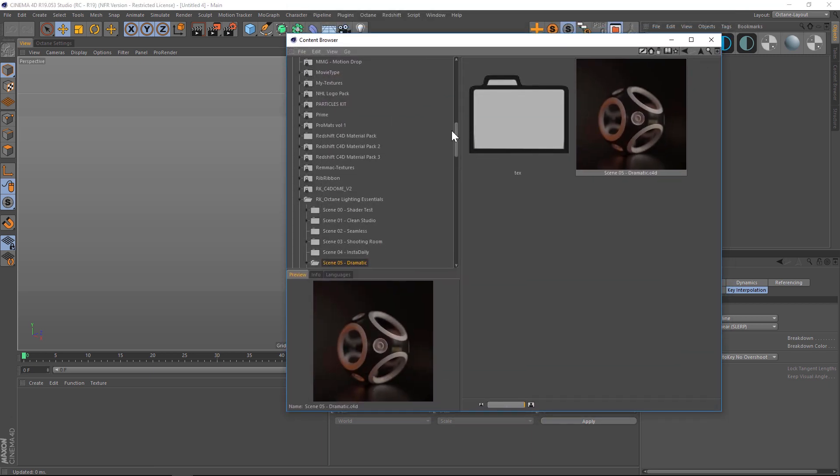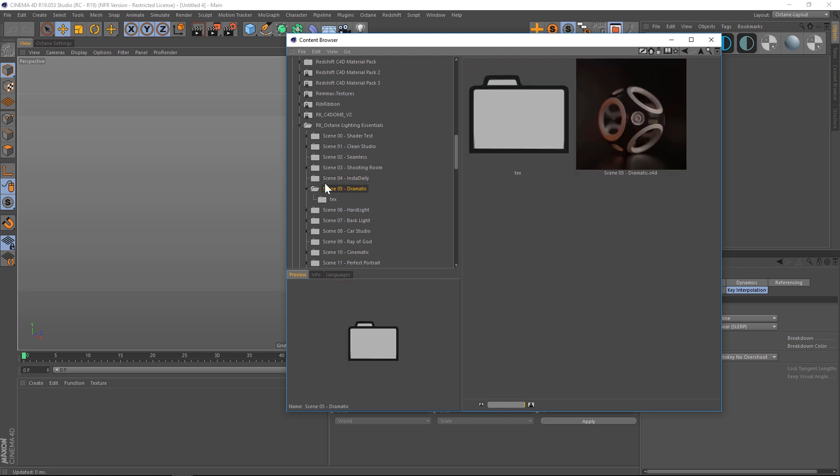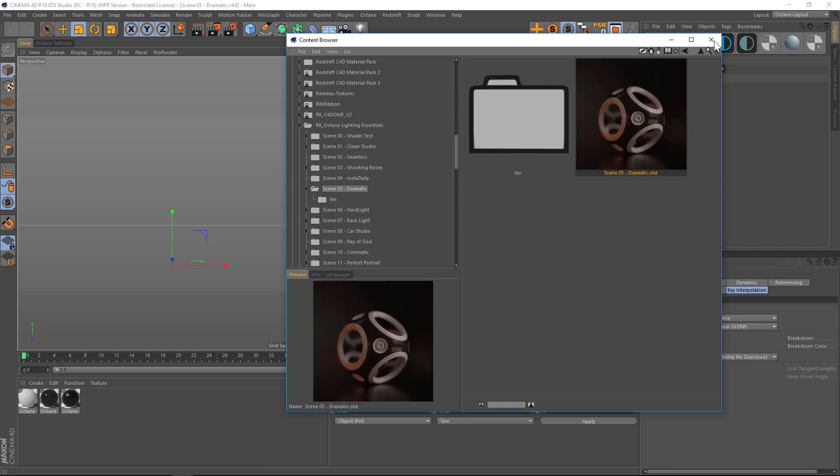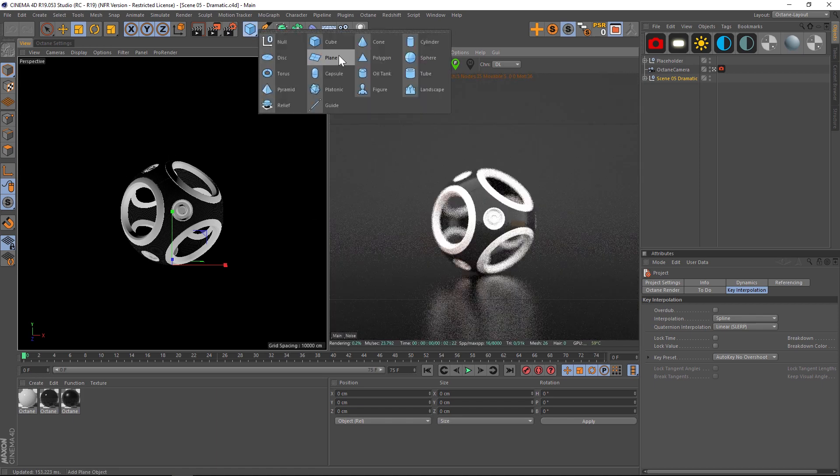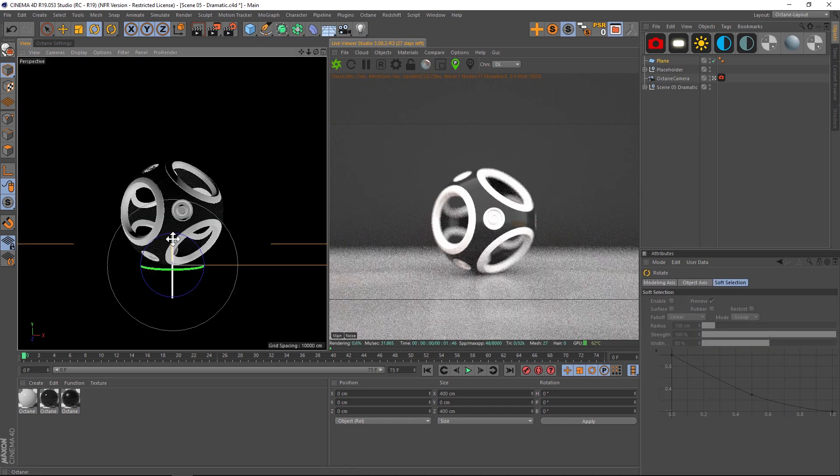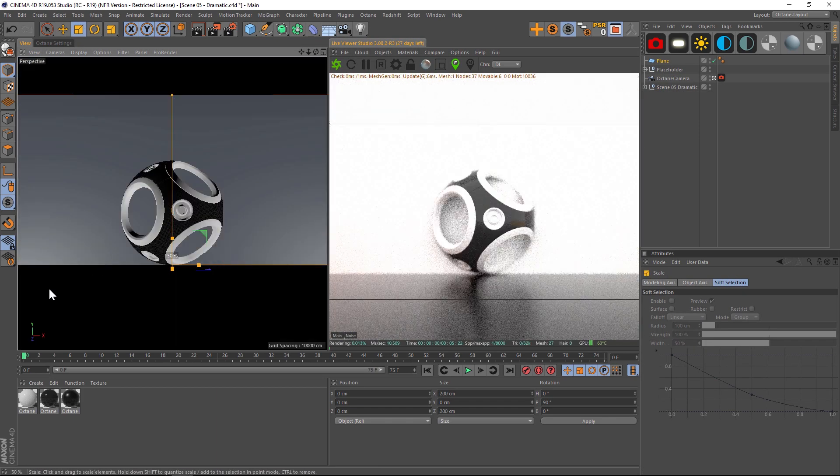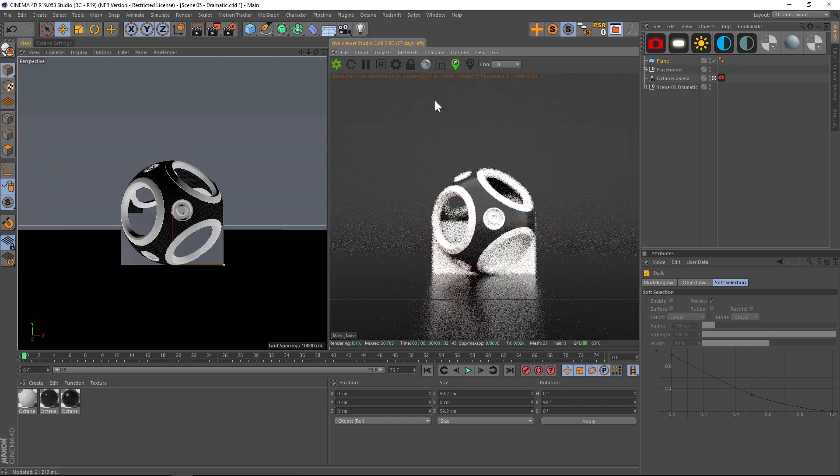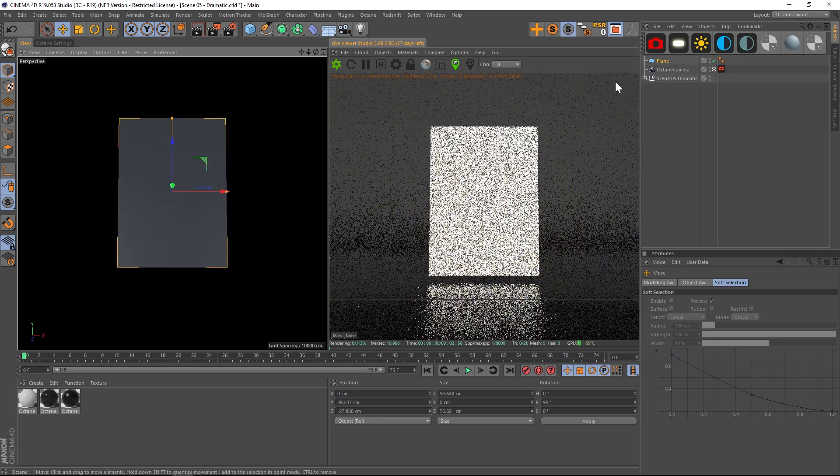I'm going to throw in a little studio scene just to get us started. We'll use the dramatic scene from our Octane Lighting Essentials and we'll fire that up. All right, so we're going to use a plane to demonstrate this. We'll just rotate this 90 and scale it down a little bit. So first thing we're going to do...